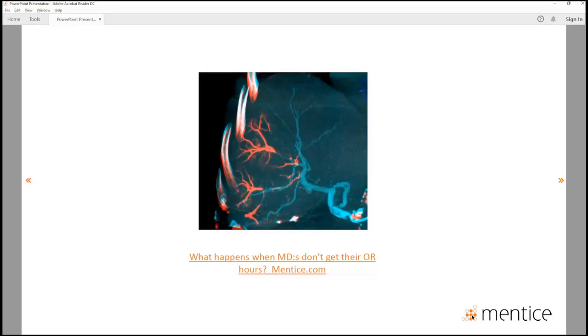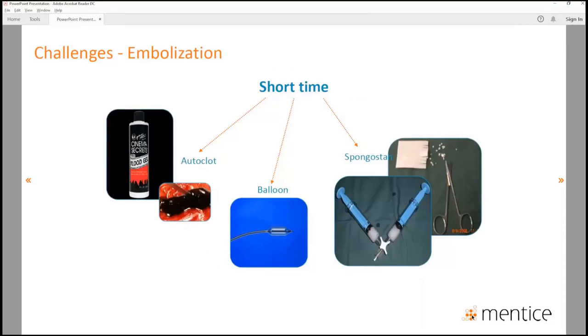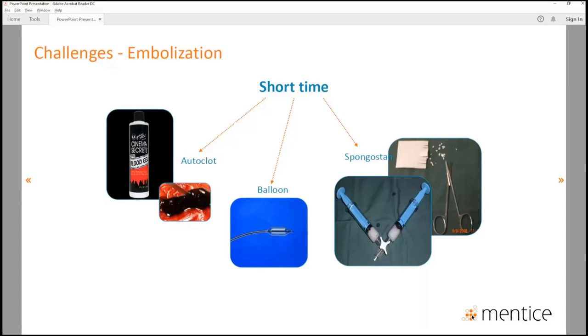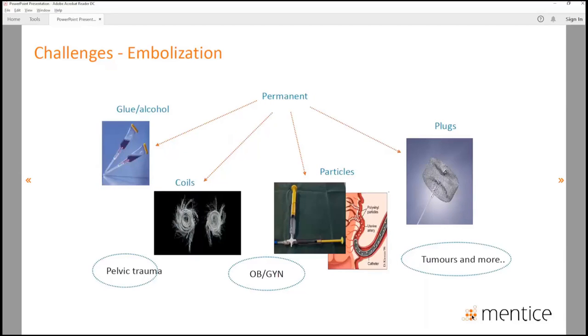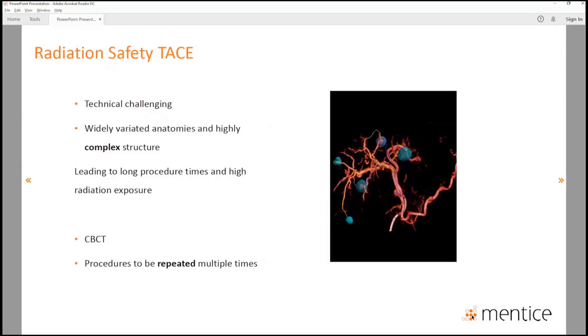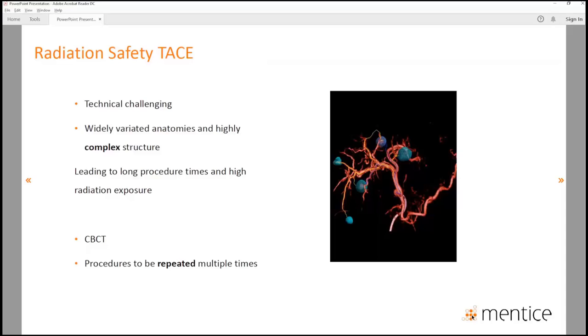In TACE procedures, there are different challenges and different ways to skin the cat. You have a multidisciplinary conference where you discuss if you should do an RF ablation or an operation or even an embolization. And when you decide on embolization, it's also about what kind of embolization material we're going to use. In tumors, we're going for permanent embolization with drug-eluting beads or just beads. It's technically challenging because it's a variable anatomy with high complex structure. You'd like to use cone beam CT for this as well, and procedures may need to be repeated multiple times. There's also a thing called EMBO-GUIDE where you can do vascular tracing and follow the vessels towards the tumor.